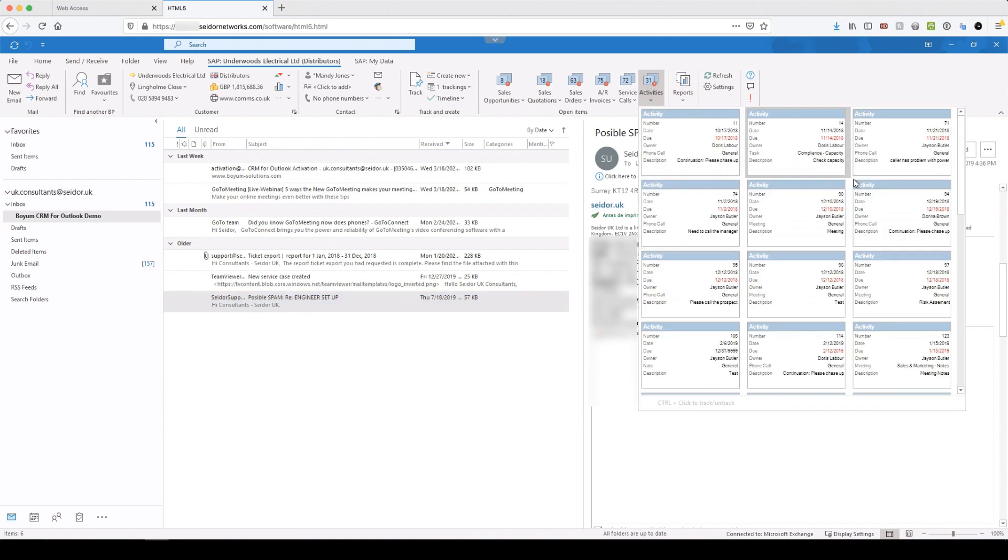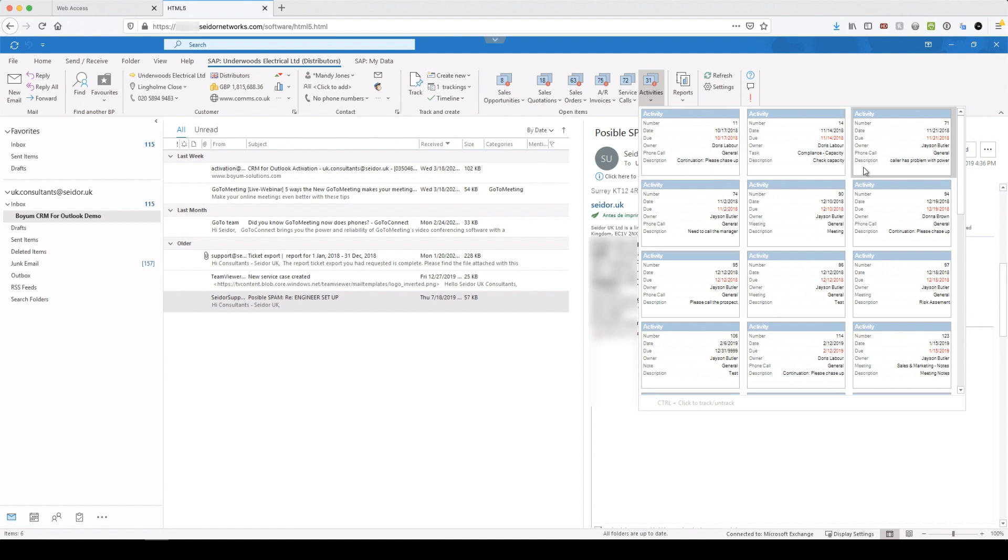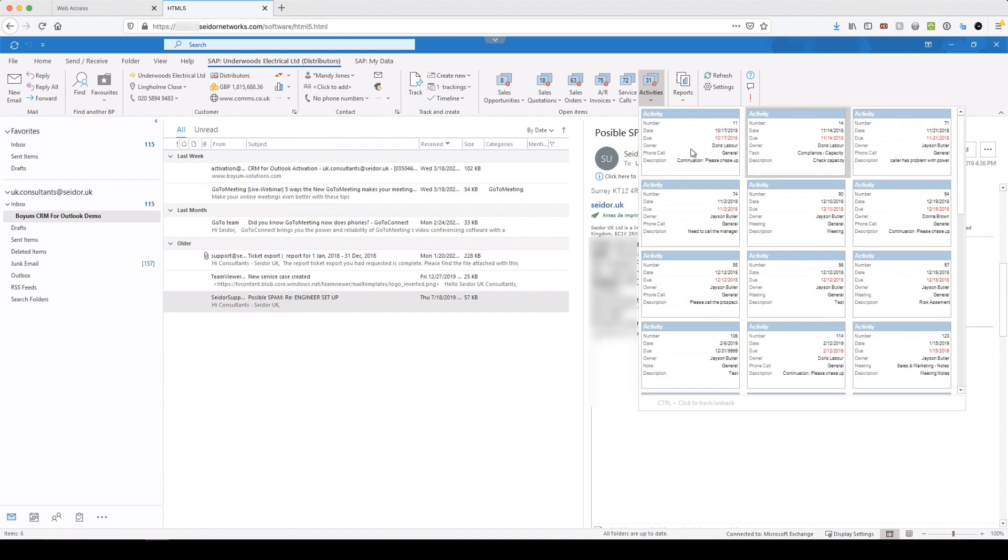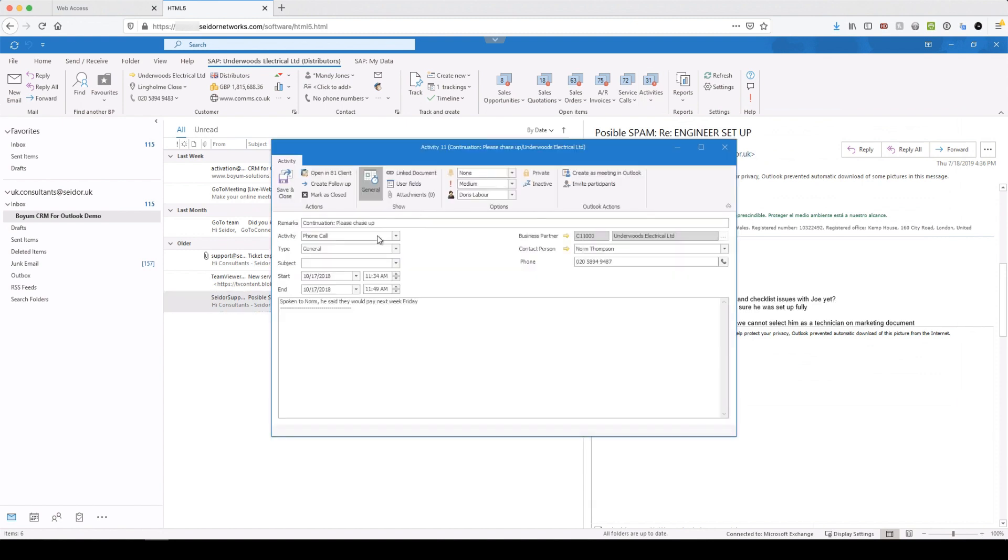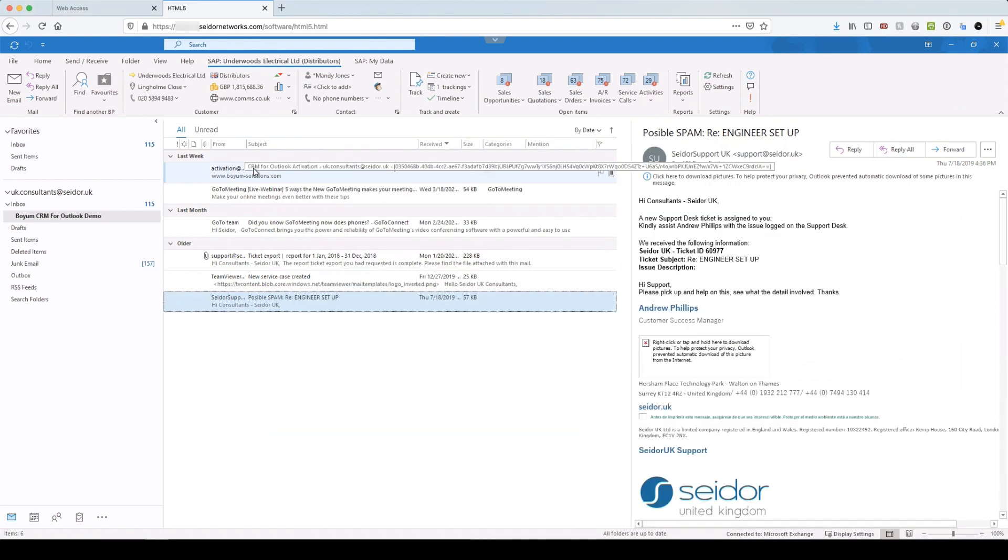And then open activities. So again, everything related to this business partner account. That's an open activity, which will be across the team. So there could be sales, purchase related, finance related activities against the account.